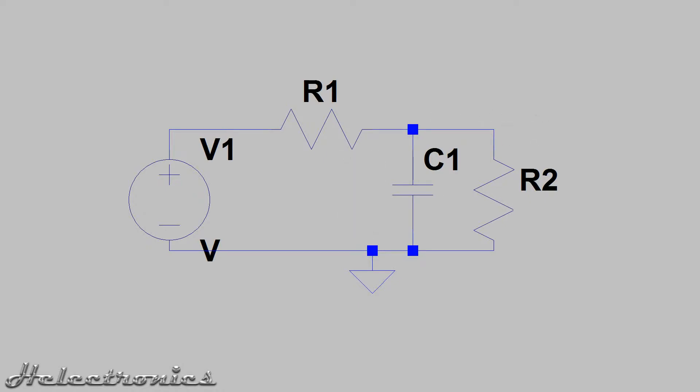This rise time depends on the resistor, the capacitor and the load which is connected to the circuit.